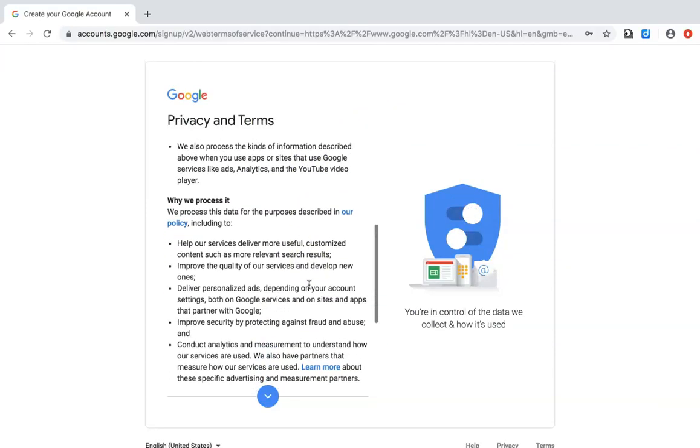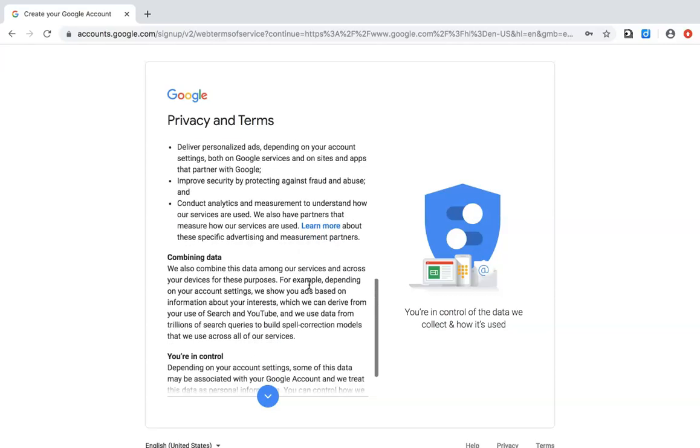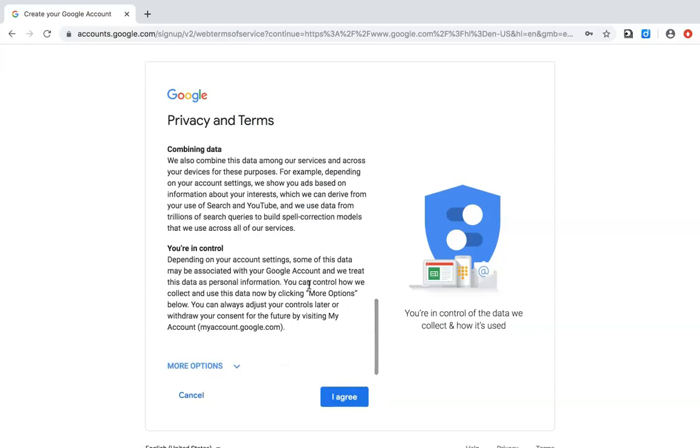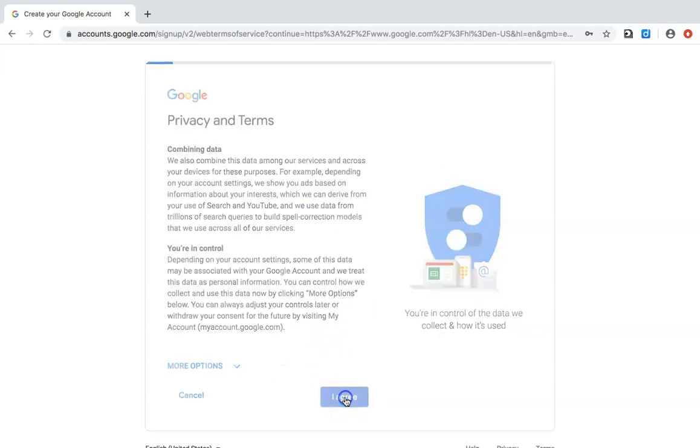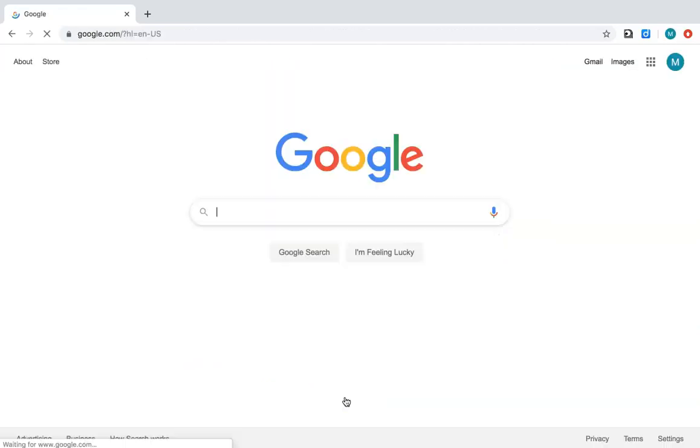After that, accept the privacy and terms agreements, and that's all you need to do.